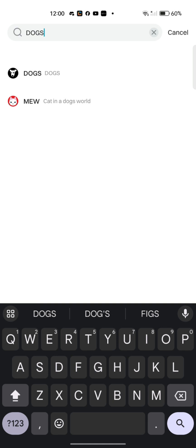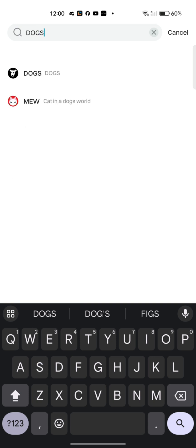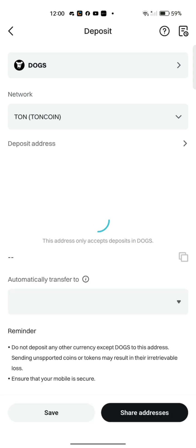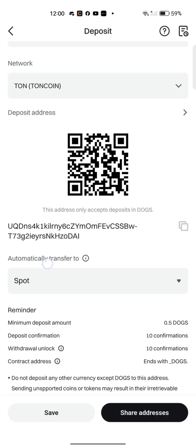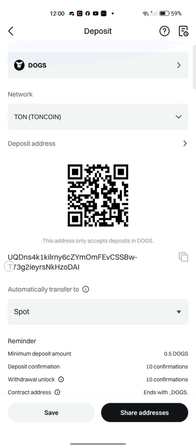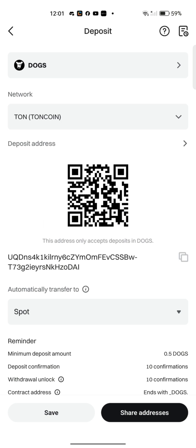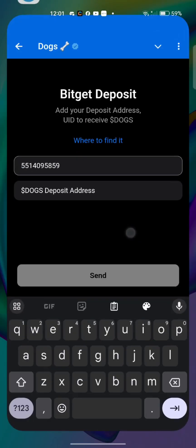If you don't add the 'S' you have to scroll down and check for the correct one in particular. Adding the 'S' filters it exactly for you and makes it easy. Click on it and it takes you to the next page. Wait a little — it will automatically bring out the network, which is the TON network. You'll see your DOGS deposit address. Click the copy box beside the address to copy it, then go to your Telegram.